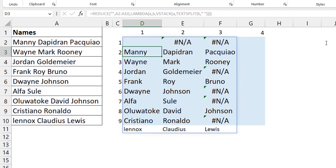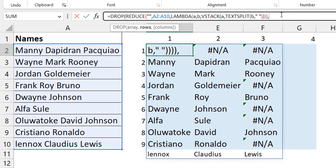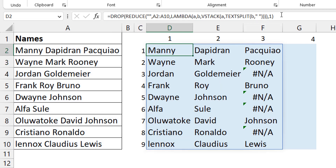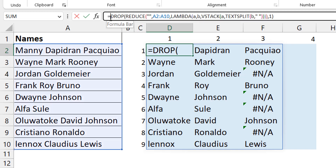Now you can see the result — but there's a redundant first row because we started with a blank initial value. So we just use DROP to remove that first row. That solves problem one. The only other issue now is the #N/A errors, which occur because some names have fewer parts than the maximum — for example, when someone only has two names but the array expects three columns.